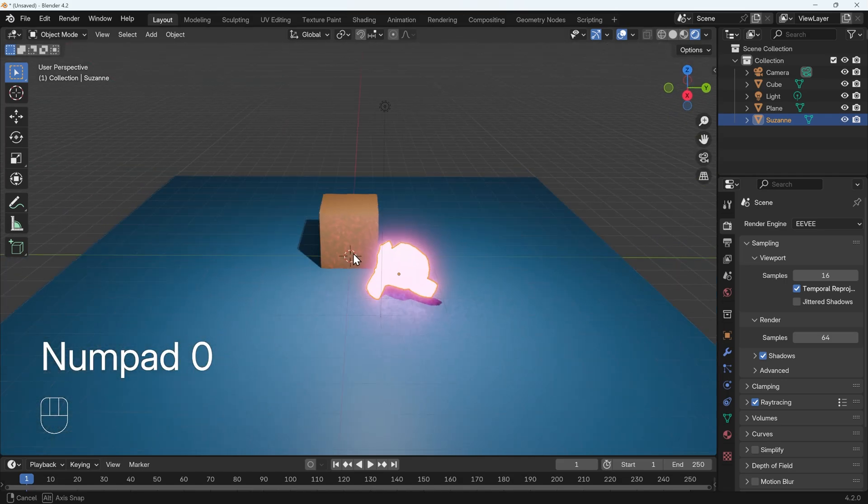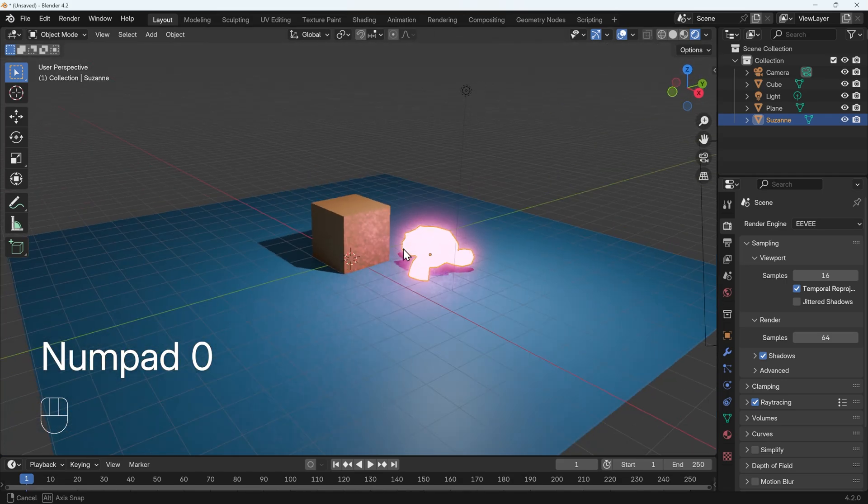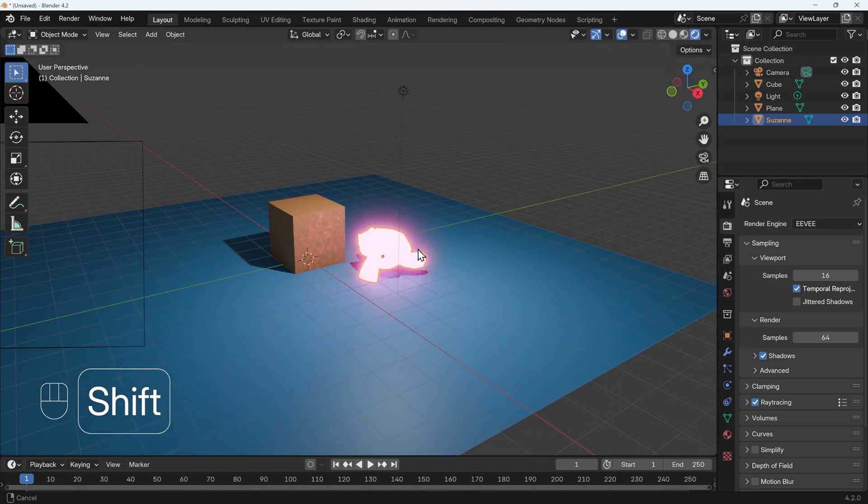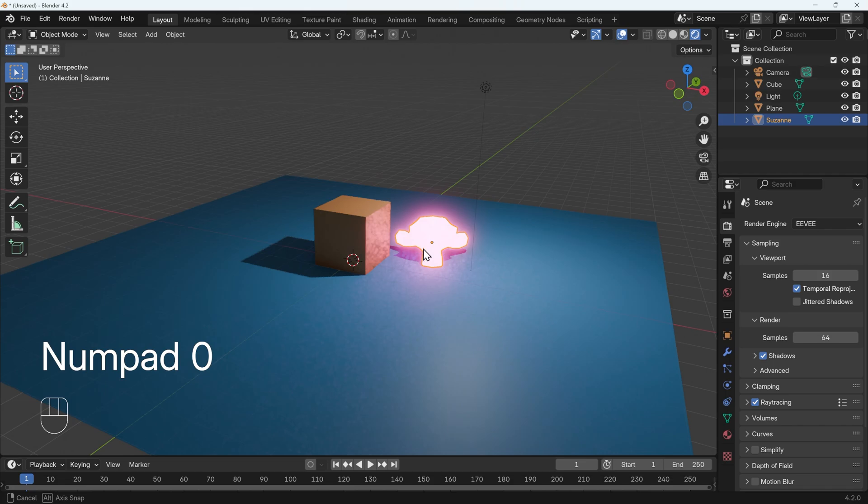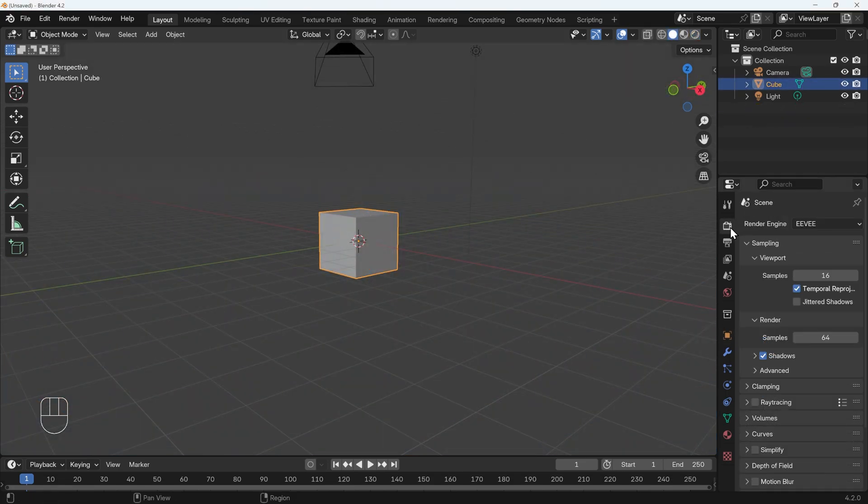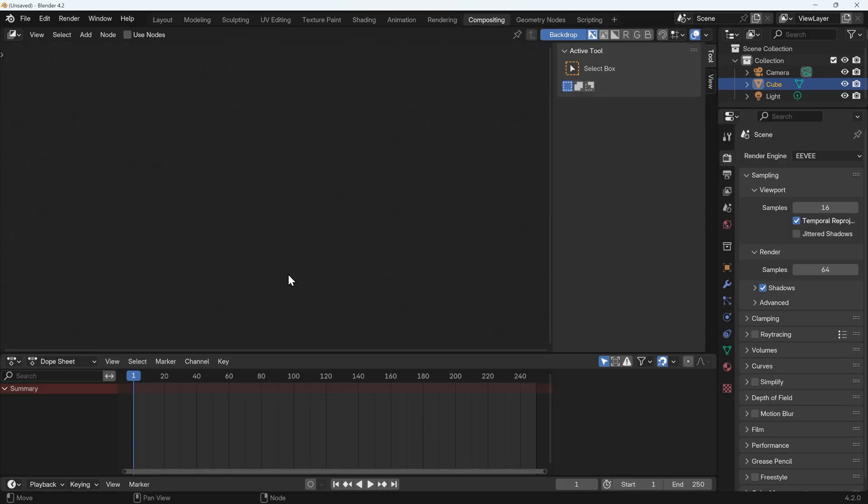This is a quick video to mainly clear up some confusion about Bloom in Blender 4.2. Lots of people are saying now that we've had it removed from the render tab it's no longer real-time because what you have to do is go across to compositing and set it up here.